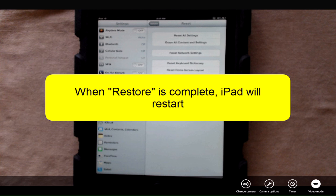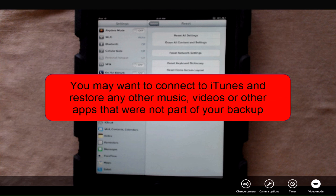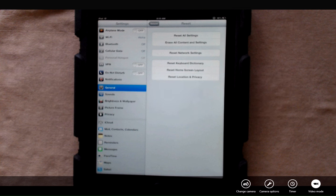When the restore process is complete, your device will restart. And then you should probably connect to iTunes to sync any of the data that wasn't contained in your backup like music, videos, and other apps.